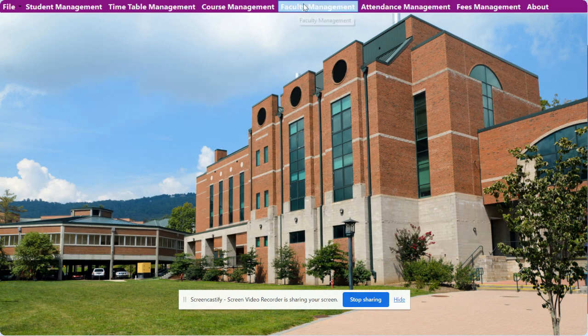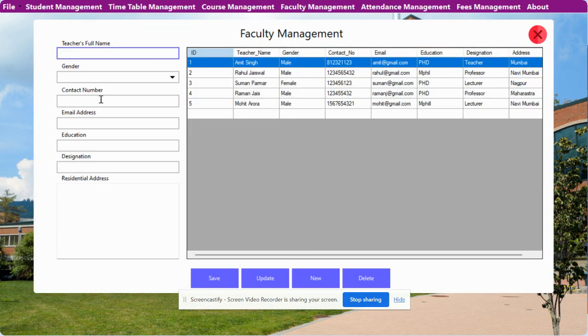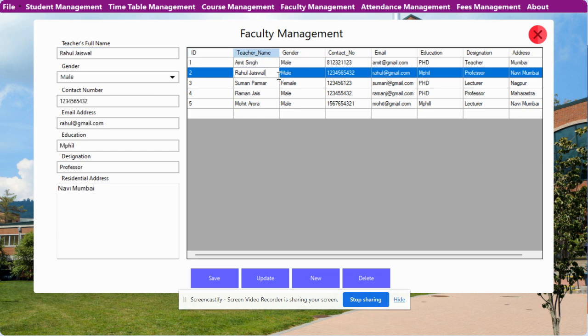This is the Faculty Management section. Here you can view, add, and update faculty records. It is the same CRUD application — create, read, update, and delete operations for faculties.